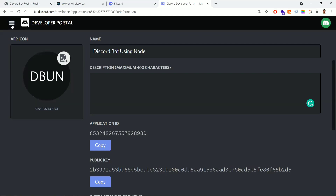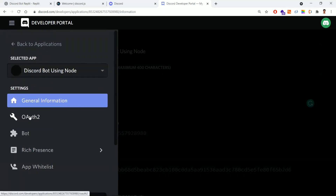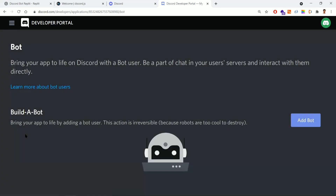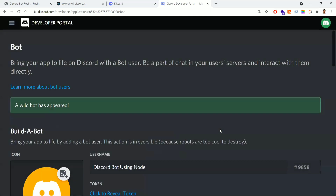Now we'll show you how to add the bot. At the top left there is a hammer/bug icon — if I click that, a left navigation appears. Go to the third tab, Bot. Clicking Bot gives you an 'Add a Bot' option. We click 'Yes, do it' to add the bot to the application.